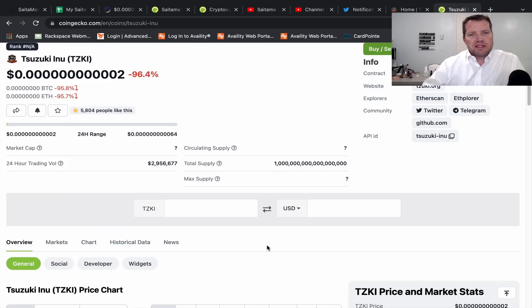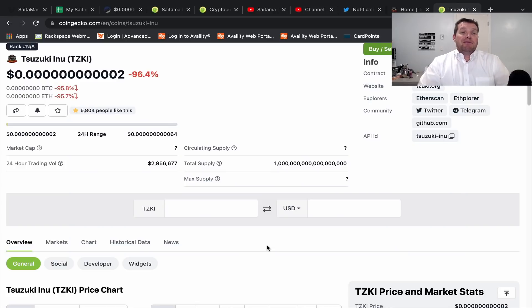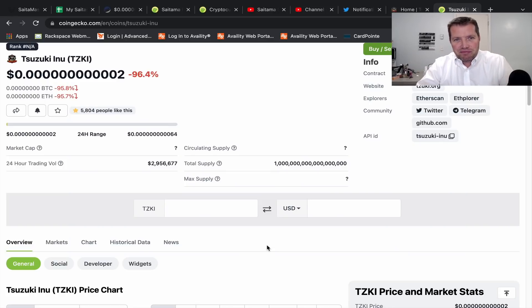Hello friends and welcome to Saitama Stacker channel. My name is Dean. I'll be your guest today.